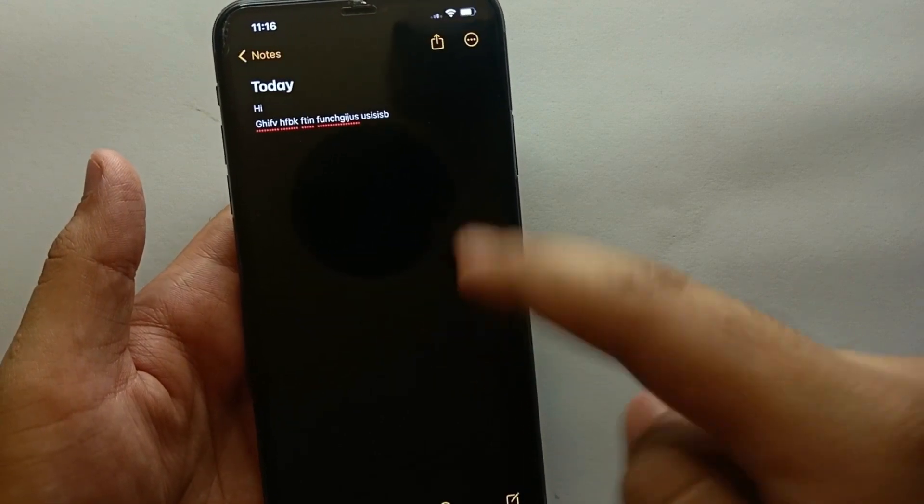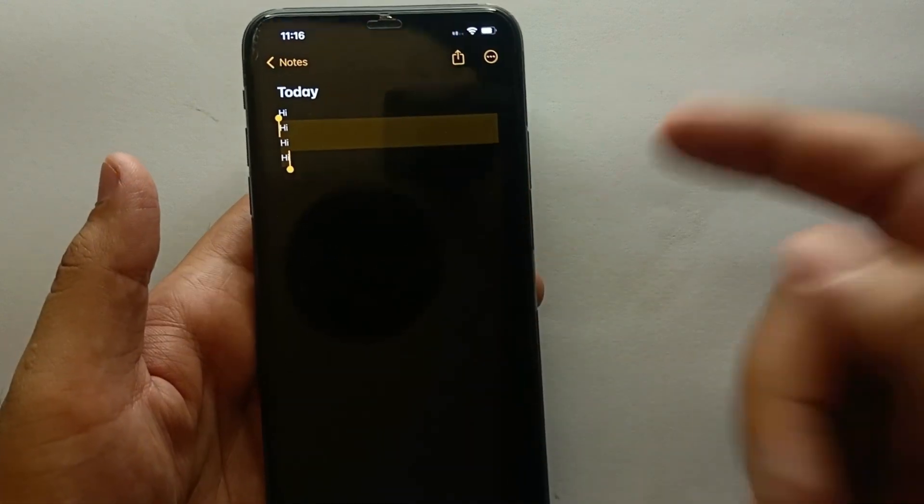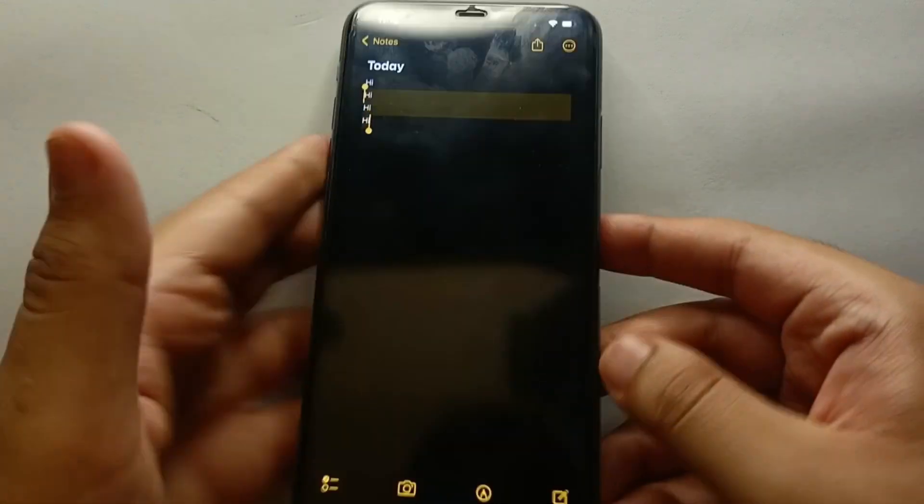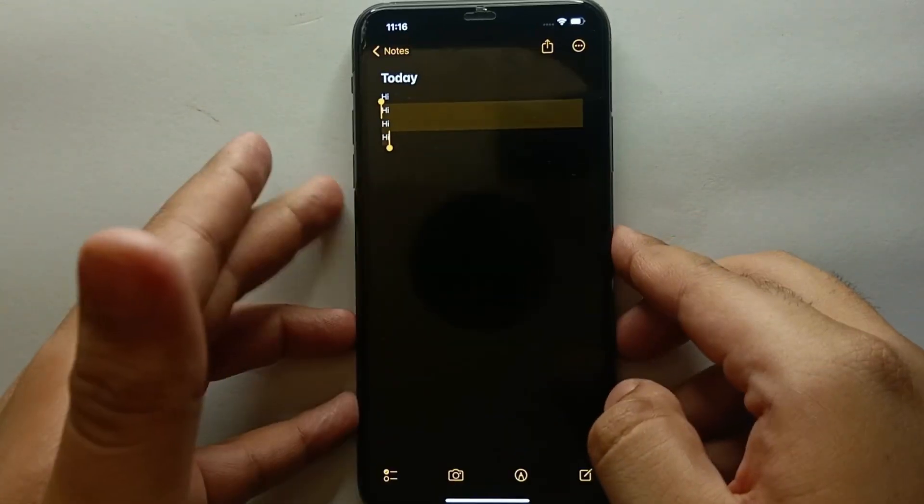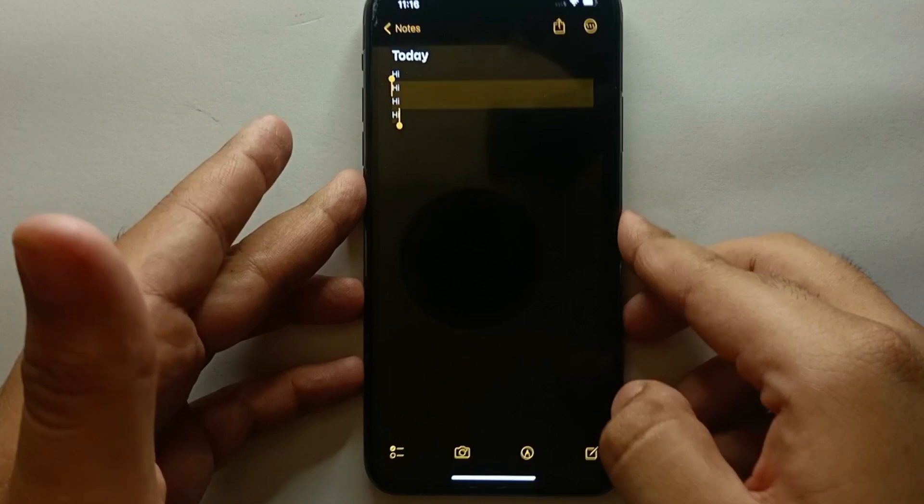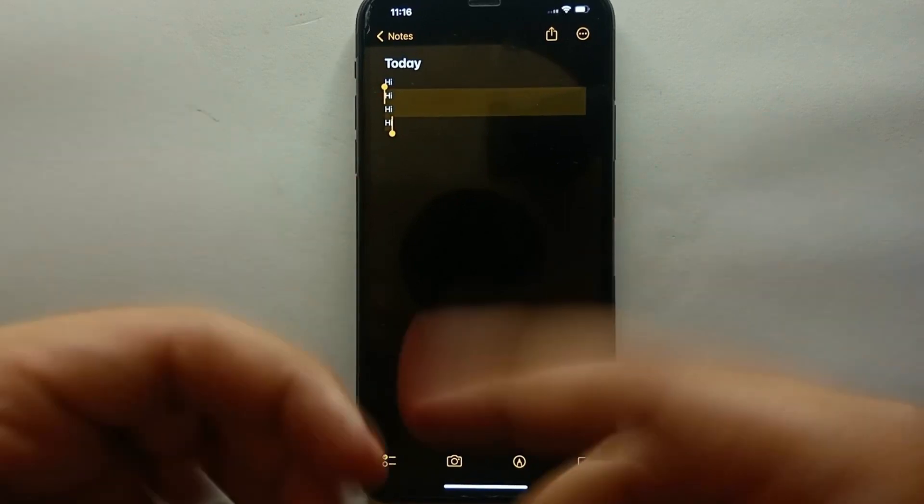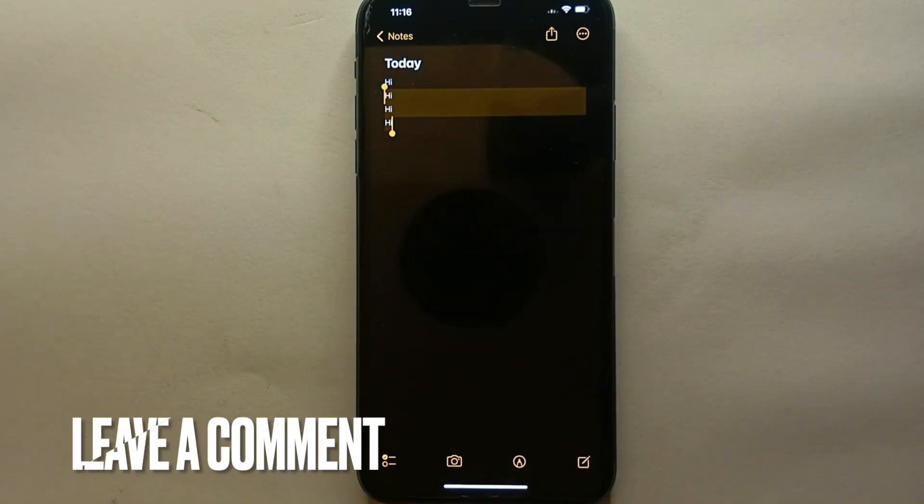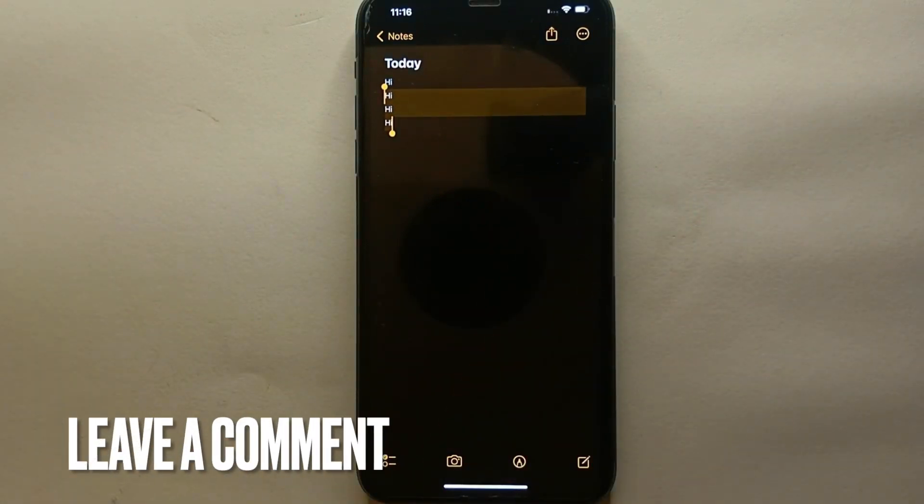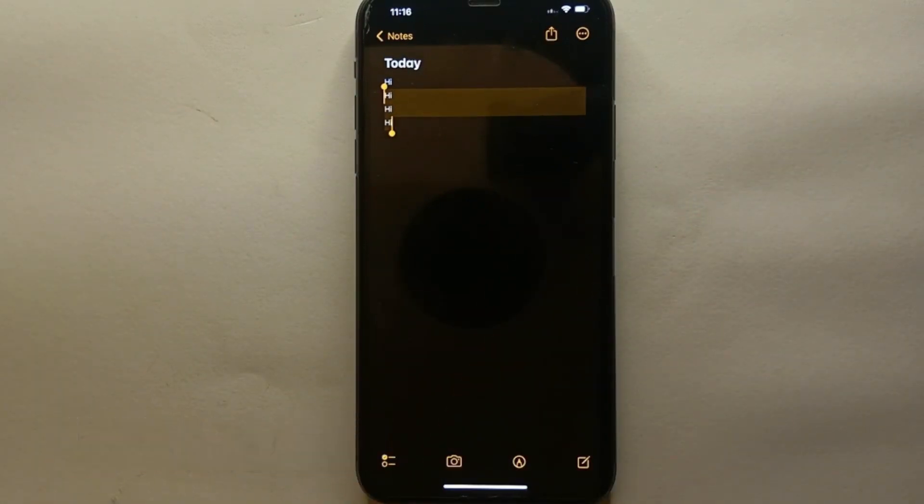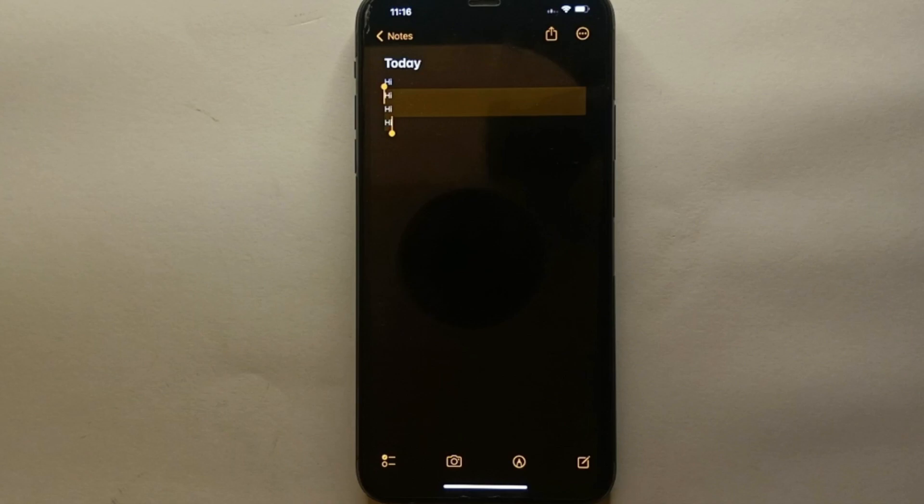This was the easiest way I know through which you can disable the shake to undo option in iPhone. If you know any other way of doing it, let me know in the comment section below. Also make sure to subscribe to the YouTube channel for more informative videos and updates, and thank you for watching the video.